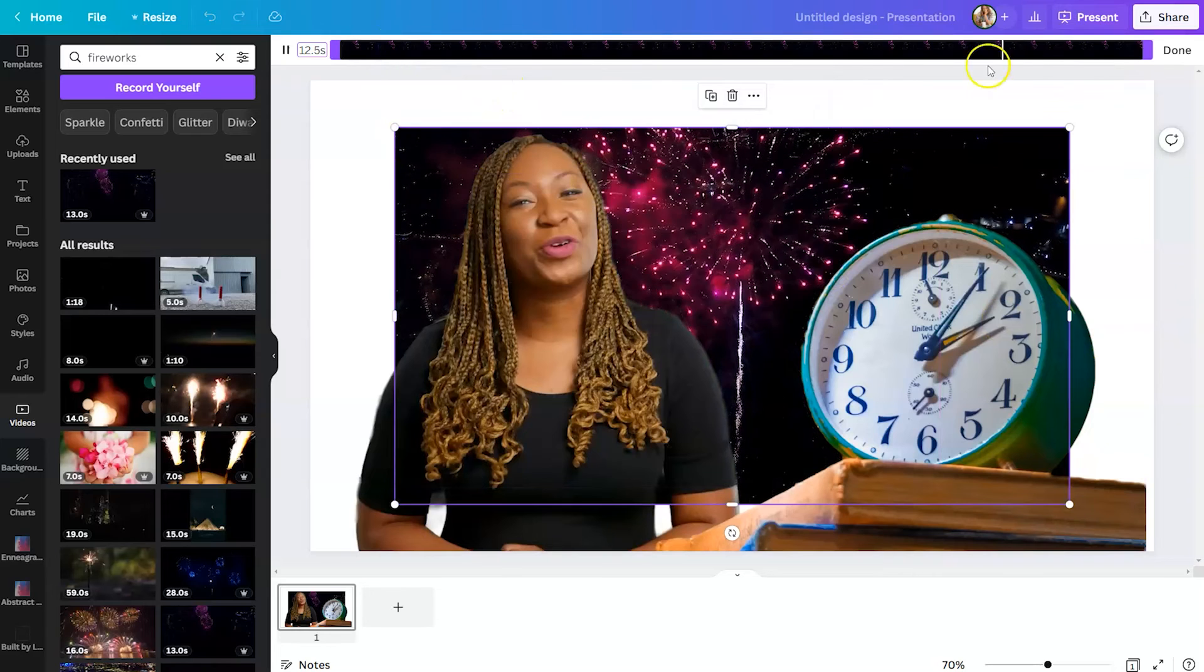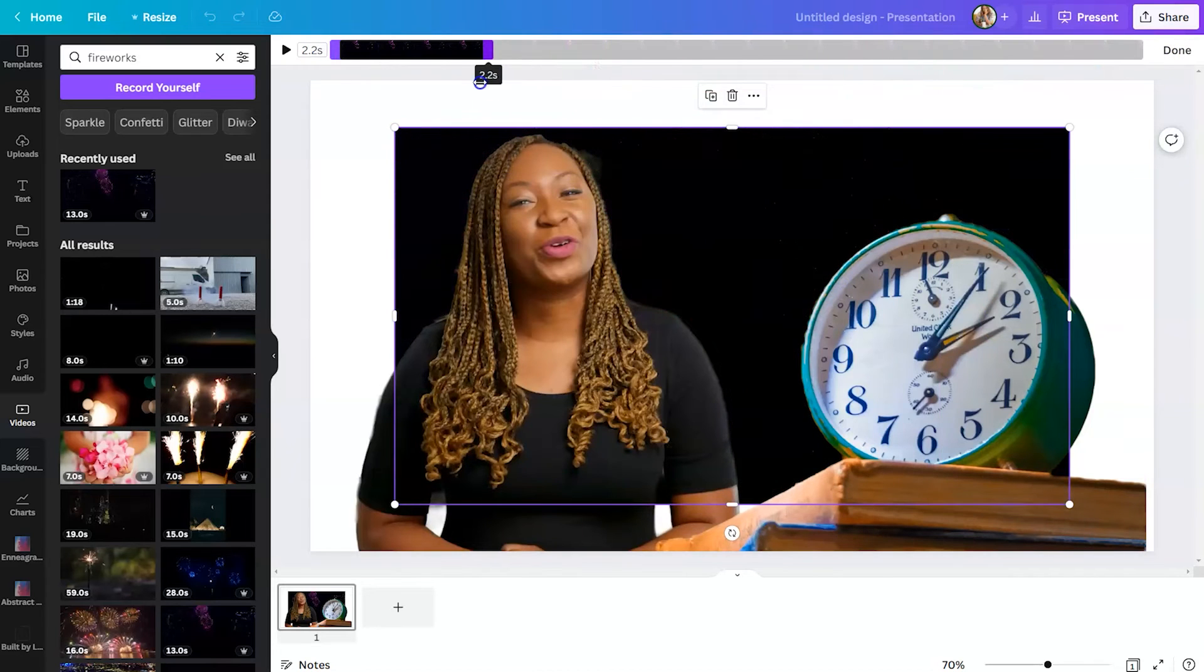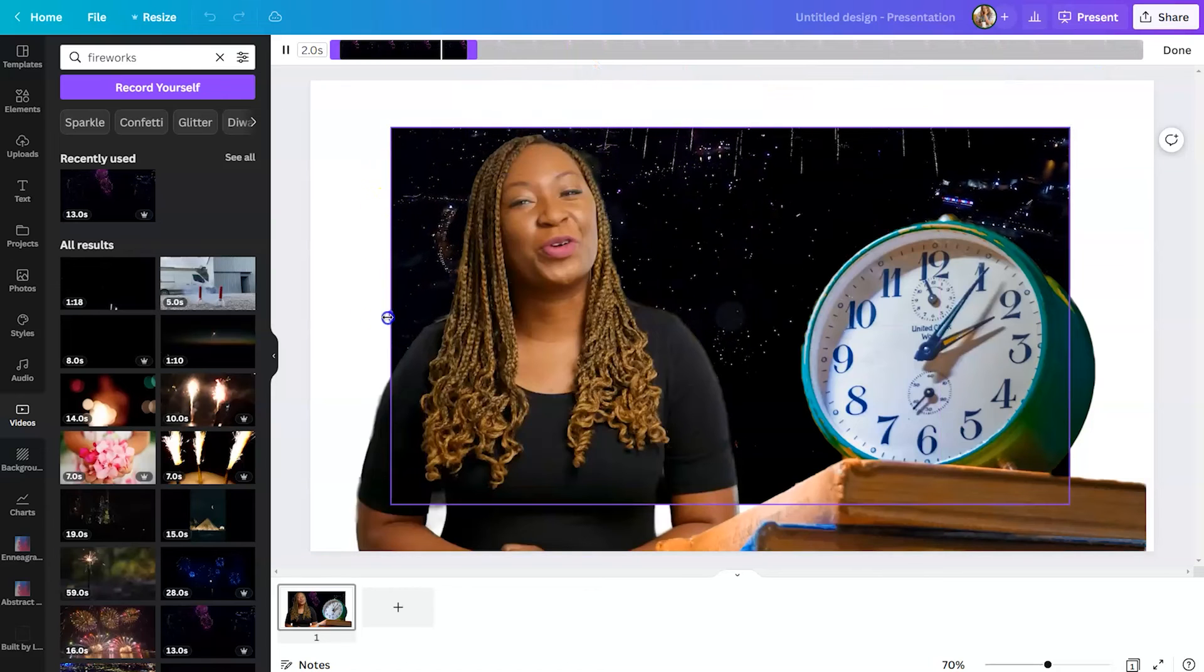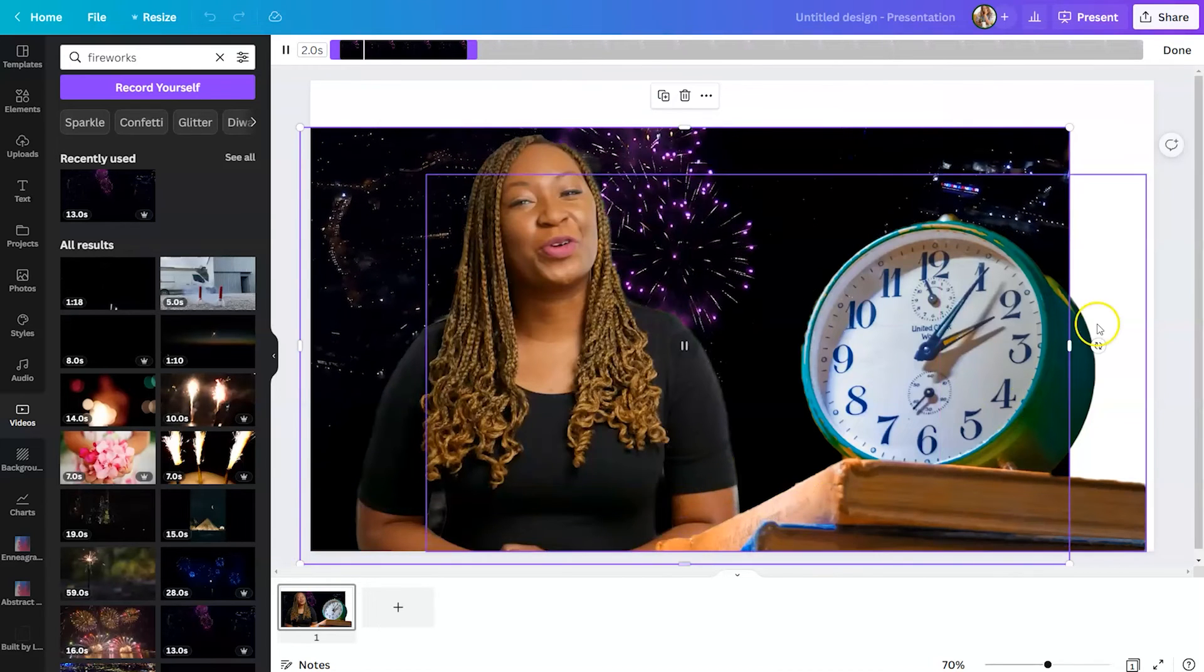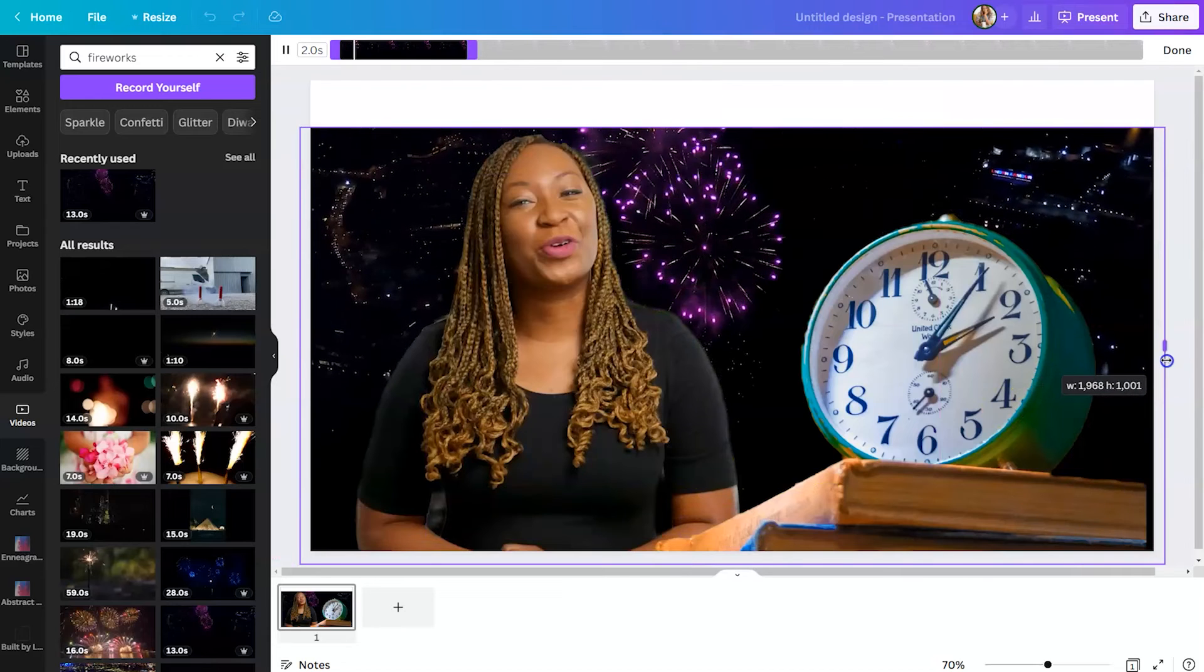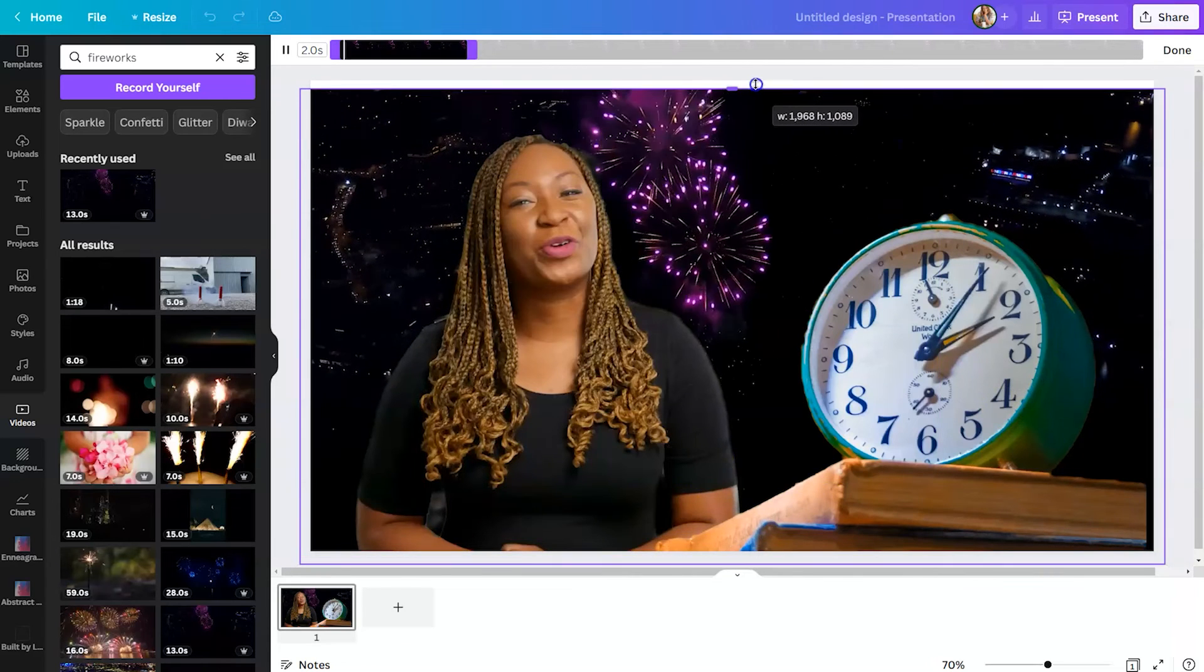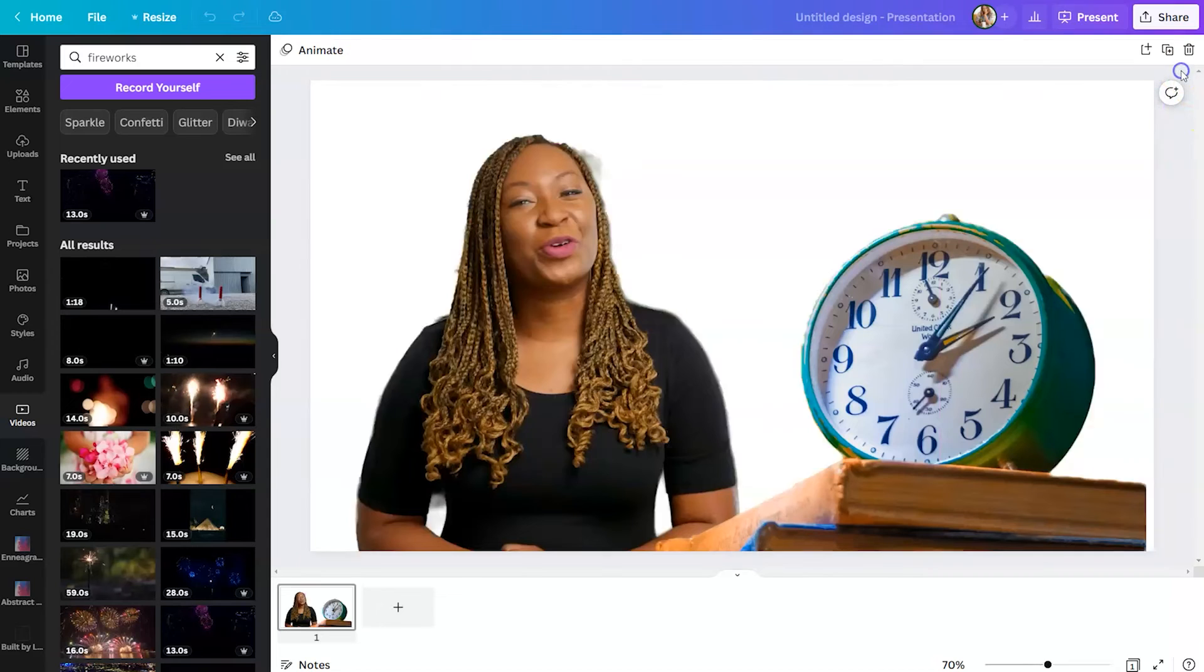Again, we're going to change that length and make it two seconds. So everything lines up and you can click and drag your clips to fill the background.